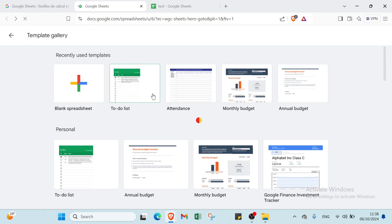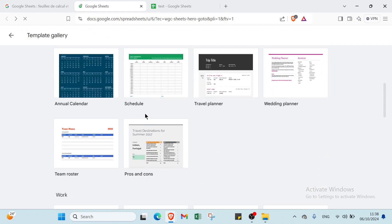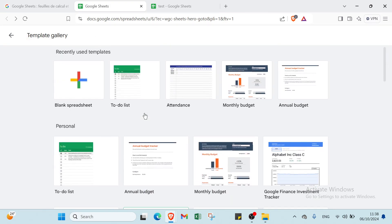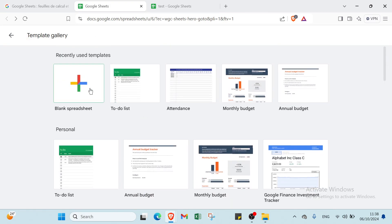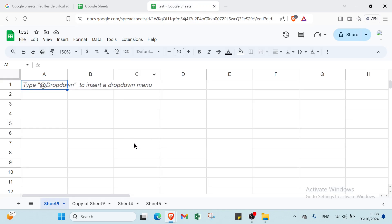You also have other templates — you can just choose the one you want. Then right now, click on 'blank spreadsheet' and I will show you how you can get started.